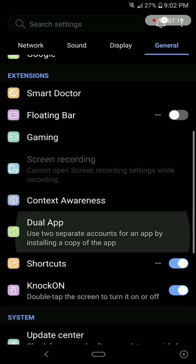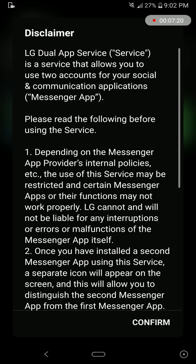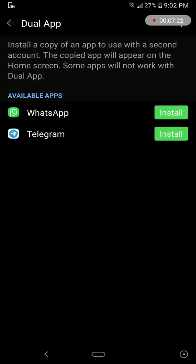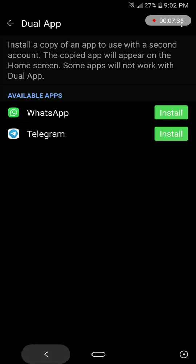Another great feature is this dual app. I can install copies of WhatsApp and Telegram if I want to use a secondary account on these apps. WhatsApp, you can basically use only one account on the official app, so I can install the second instance of WhatsApp.